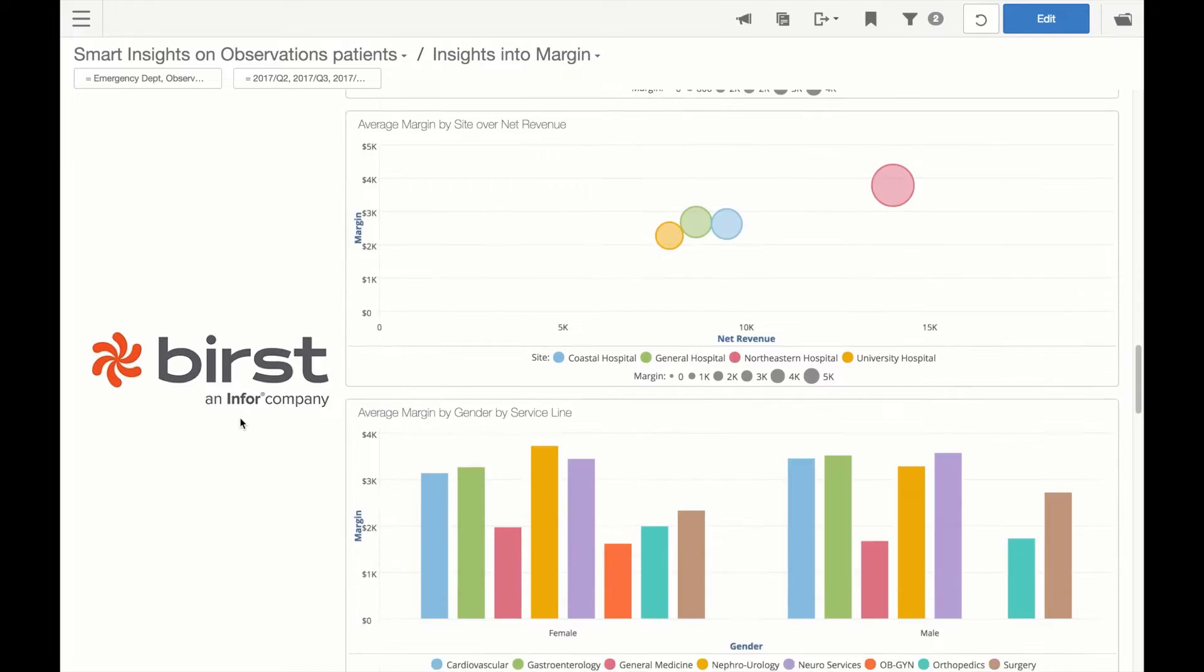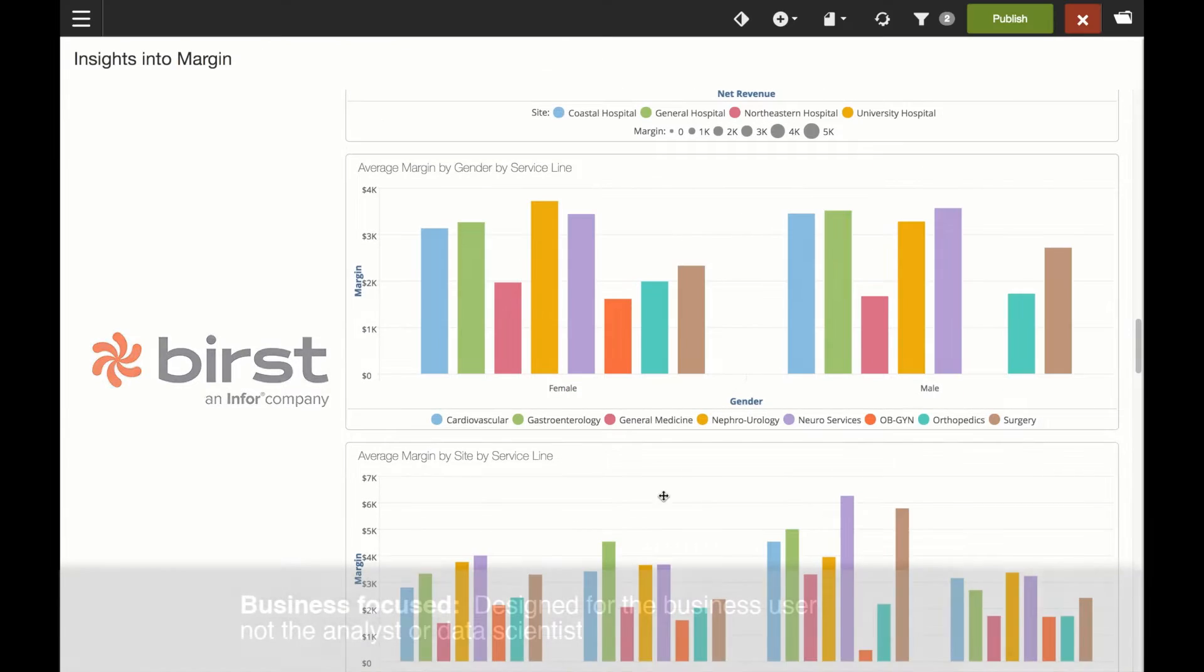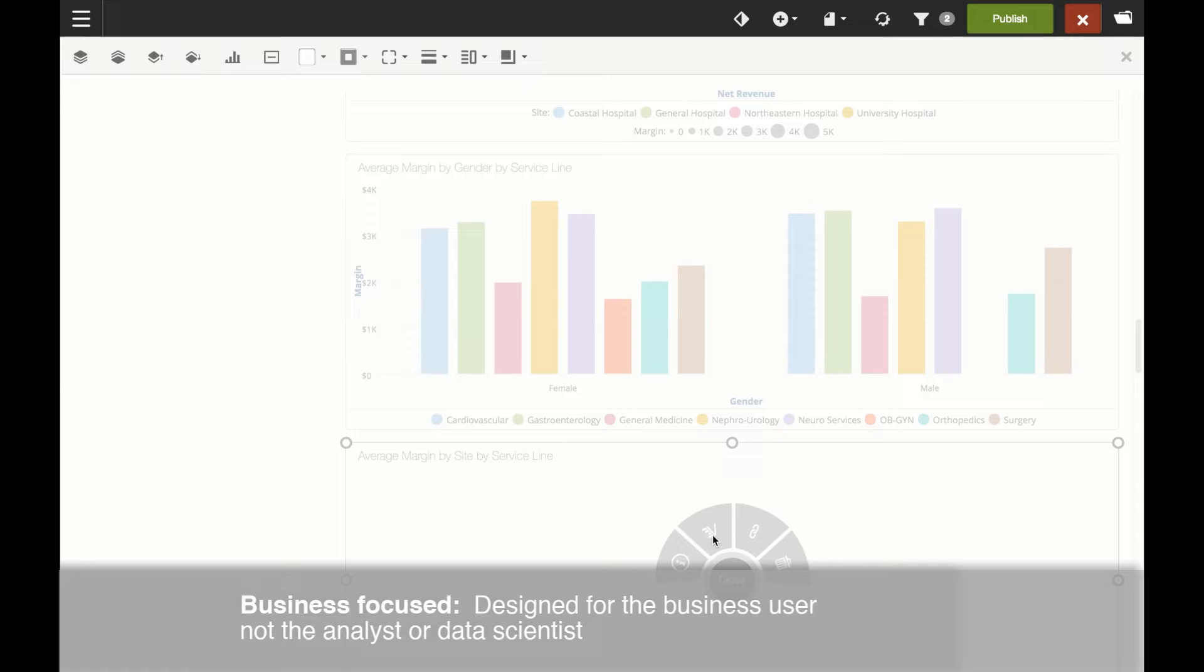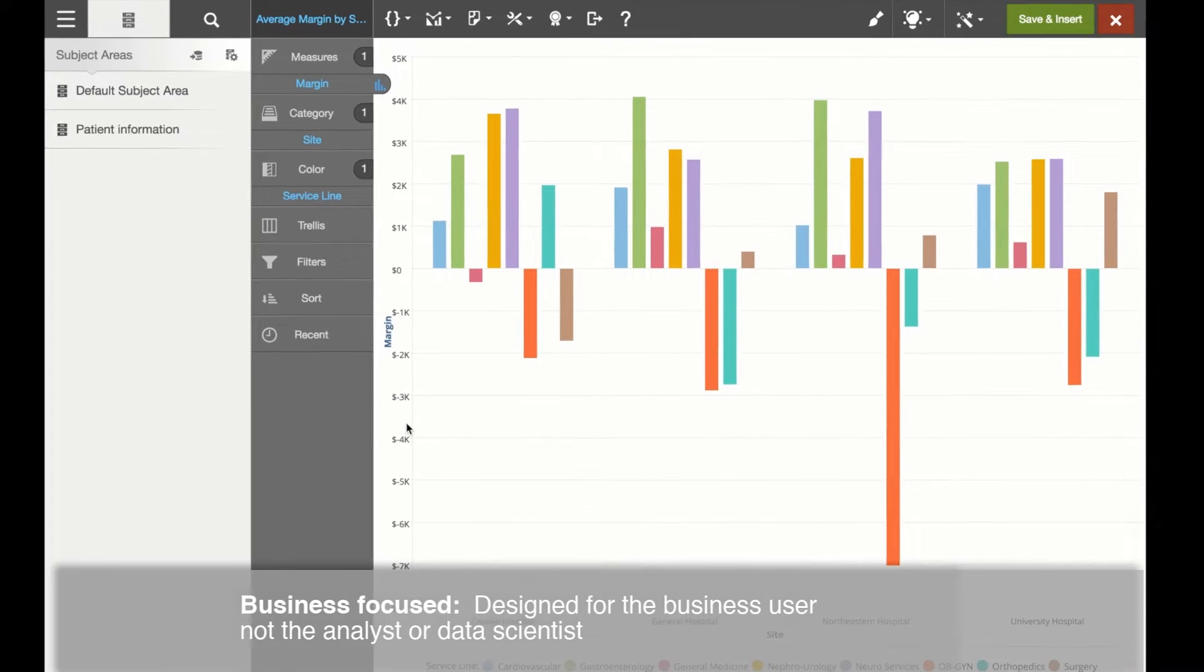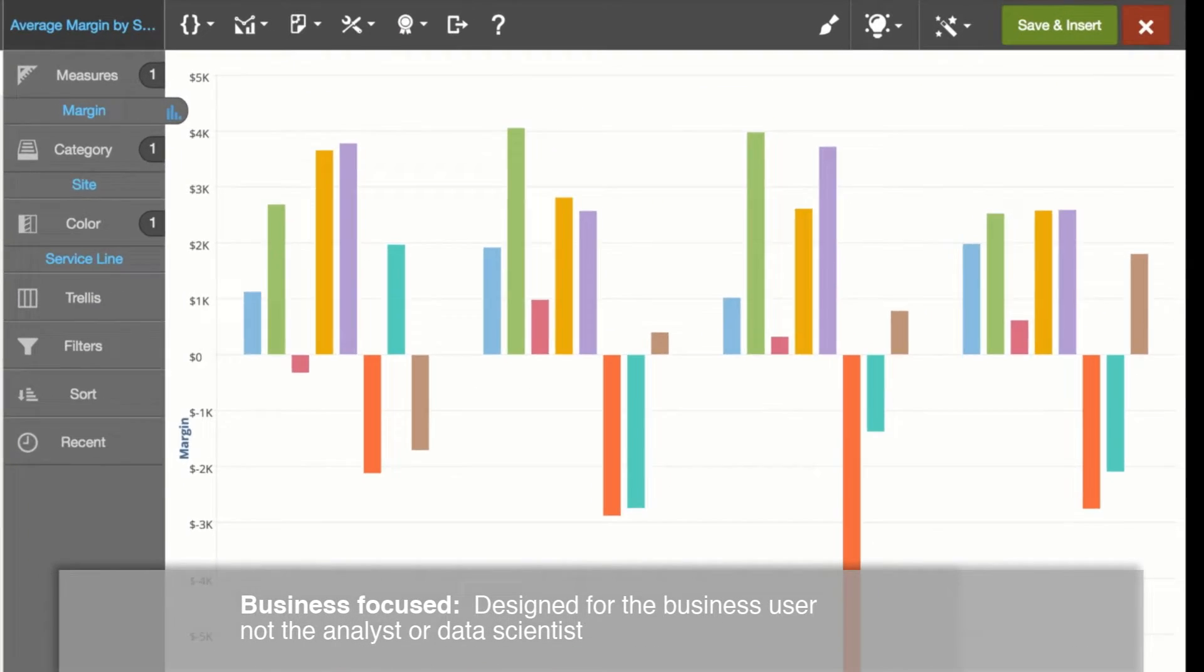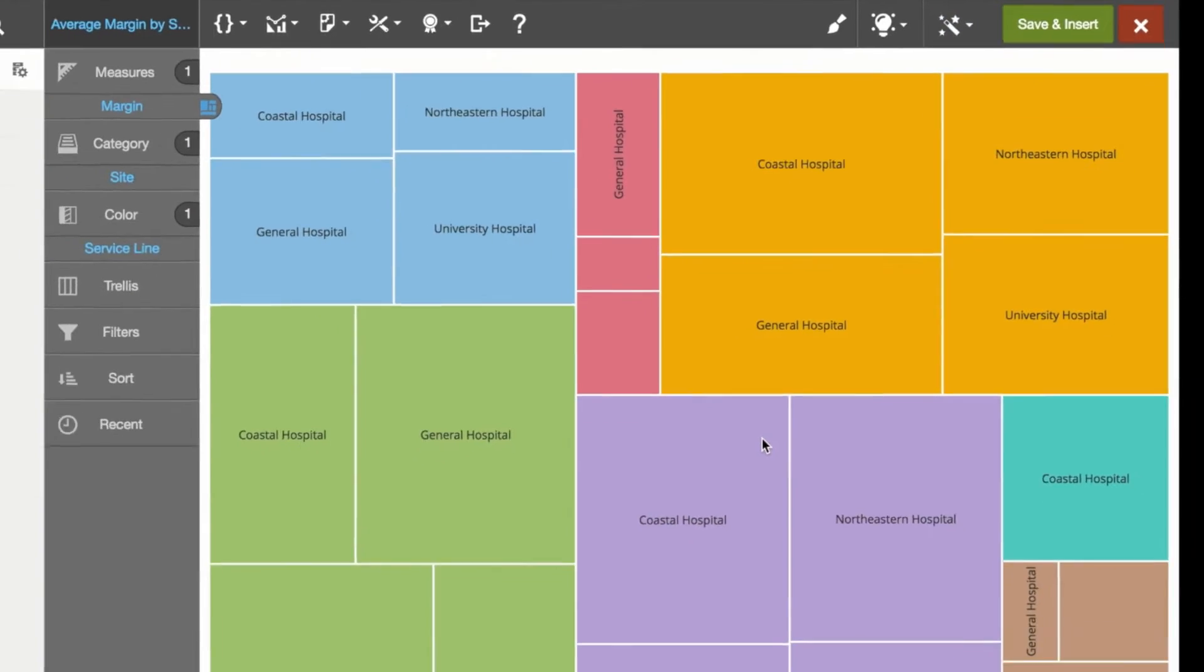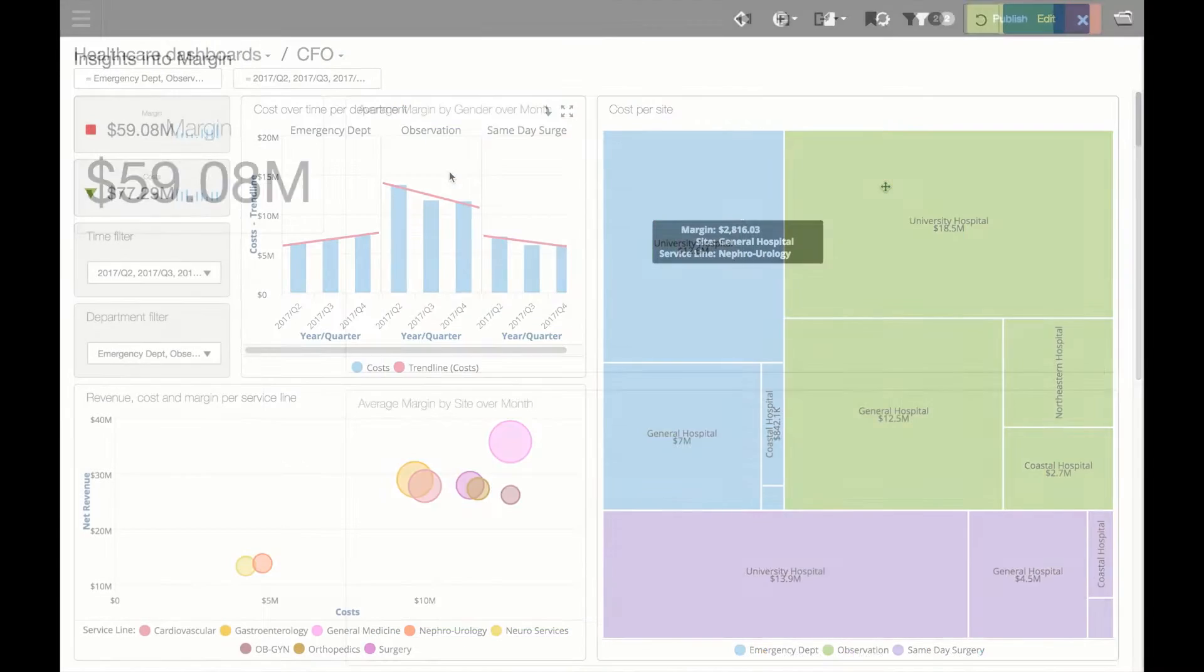Burst's new Smart Insights feature is designed for every business user, not just the power analyst or data scientist. It makes it faster and easier for everyone to find new insights at the click of a button.